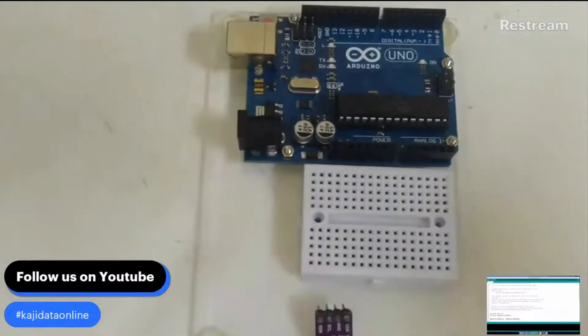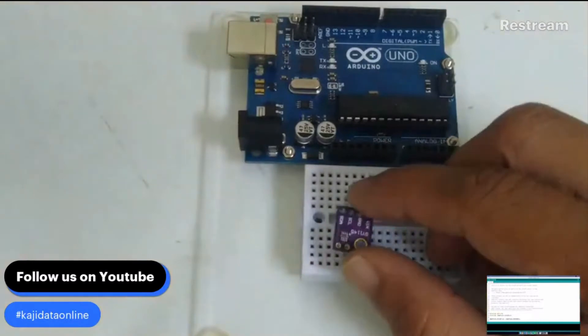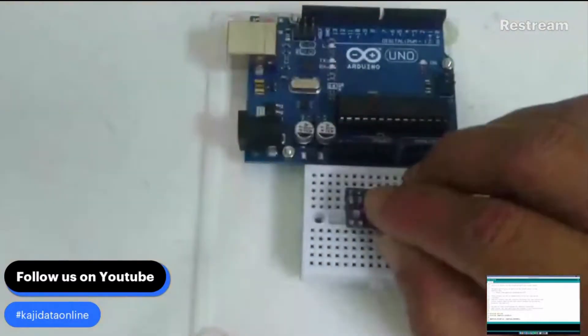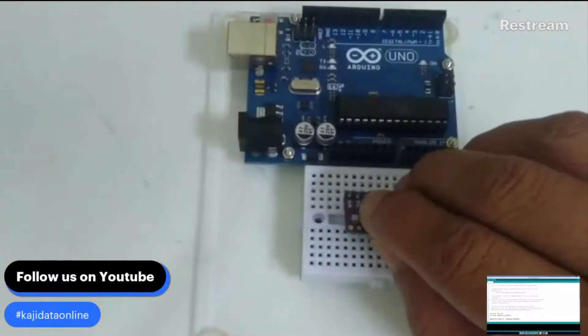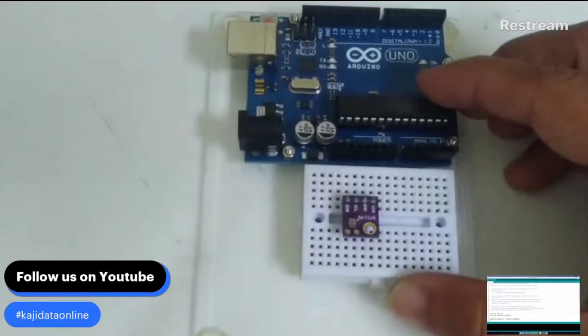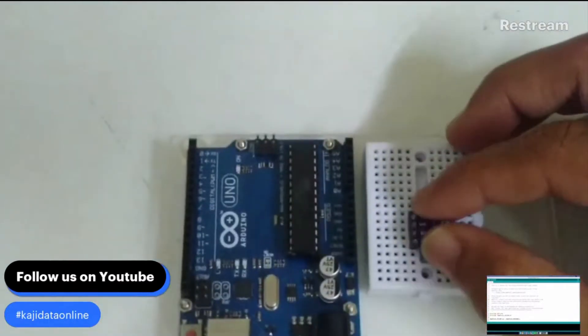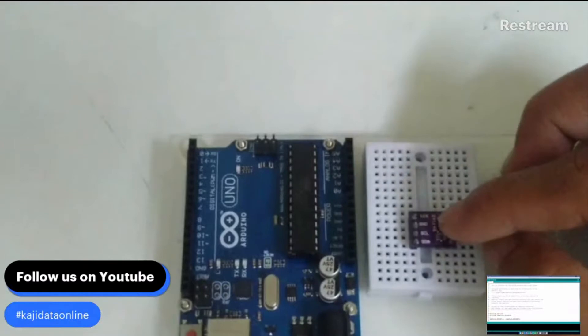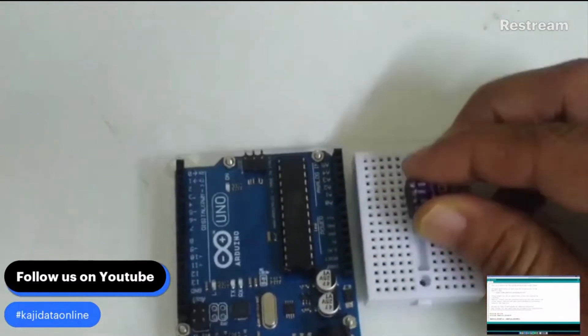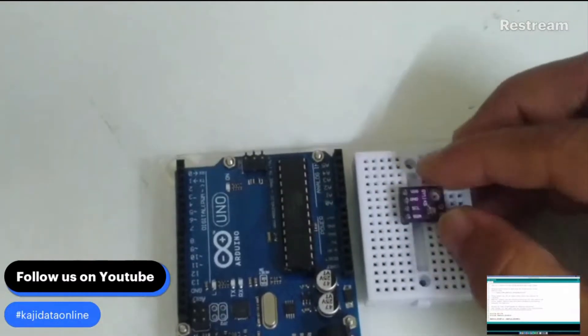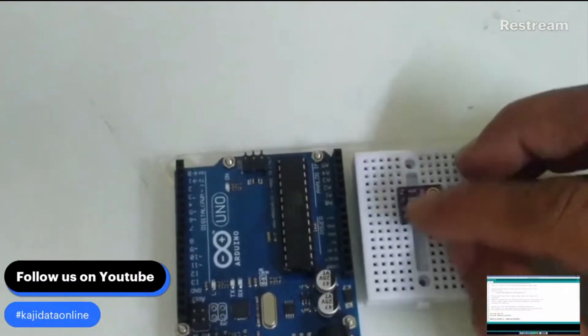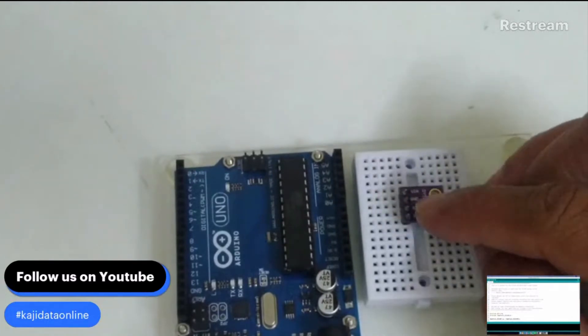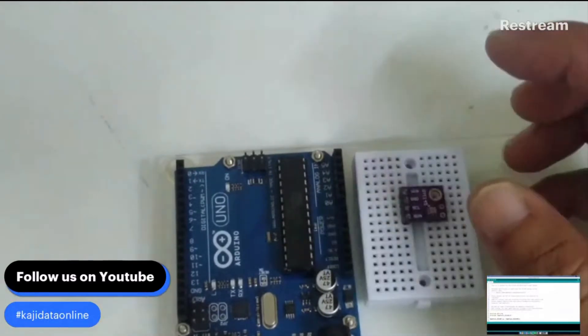First we can insert it inside our breadboard and then interface it using a simple I2C connection. As you know, I2C requires the attachment of the A4 and A5 of this sensor into our Arduino Uno. So let us do it together.